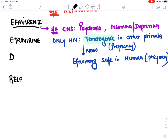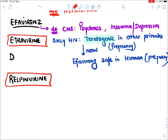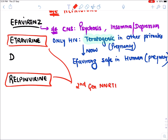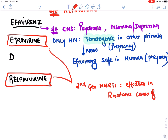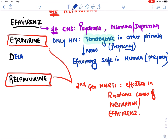It has now been proven that Efavirenz is safe in pregnancy in humans and is no longer contraindicated. Earlier it was the most unsafe anti-HIV drug in pregnancy, but that has been revised.